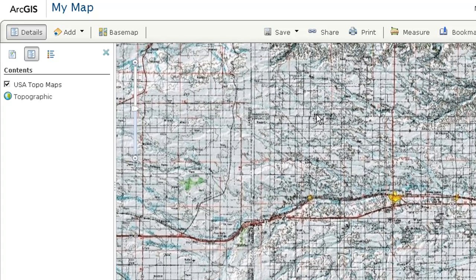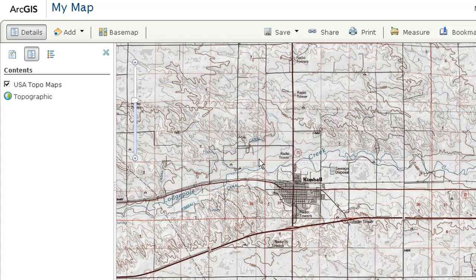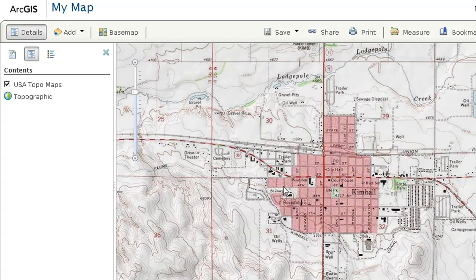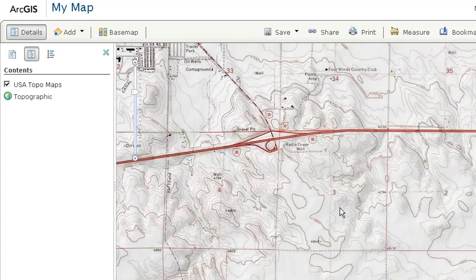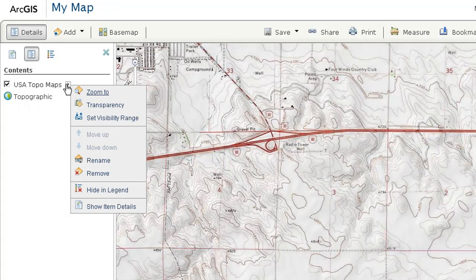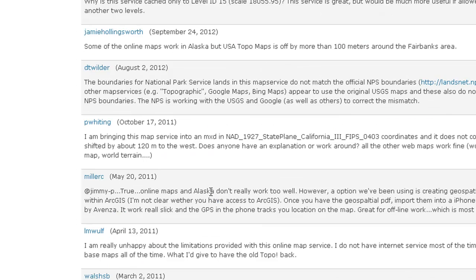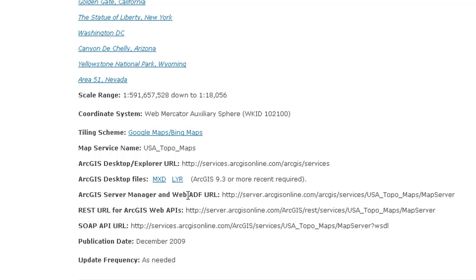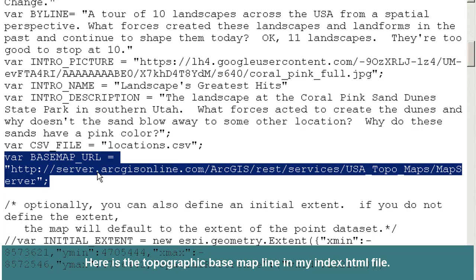Here we've got the 1:250,000 scale USGS topo base. If we zoom in a bit, we're going to see the 1:100,000 scale. If we zoom in even more, we're going to see the 1:24,000 scale USGS topo maps — exactly the kind of maps I want because of these rich contour lines for my landscapes and landforms tour. Now, if I go to the USA Topo maps and show the item details, I can see the ArcGIS Server Manager URL and also a REST URL for ArcGIS Web APIs. This REST URL is the line I'm using in my story maps — 'REST services USA Topo maps' — and that is exactly the line I copied in here, substituting the default basemap for the USGS topo base.